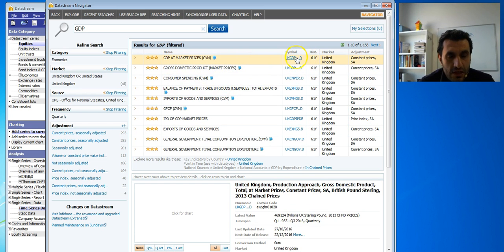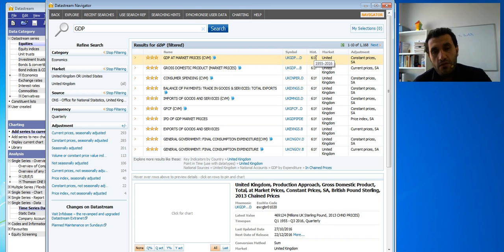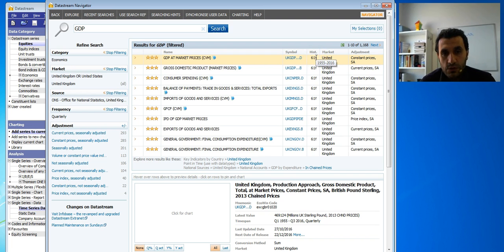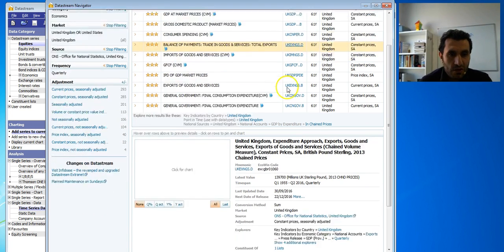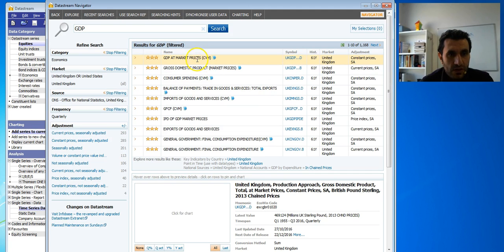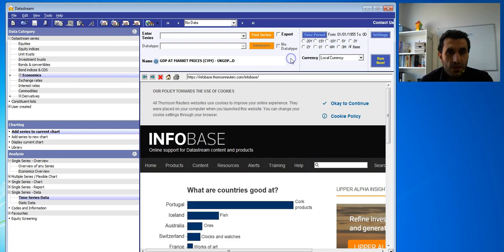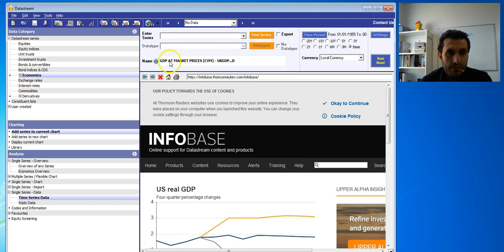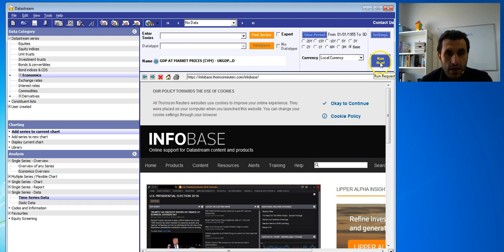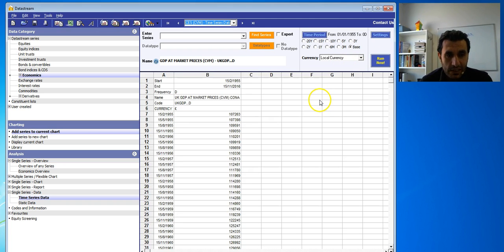This symbol here is very important — I'll show you why. You can also see the history of the data: we have data for 61 years, from 1955 to 2016. To keep things simple, I'll choose the first variable — GDP at market prices. If you click on the symbol here, this takes you back to the main screen where you see 'GDP at market prices'. Click 'Run Now' and this will request the data.